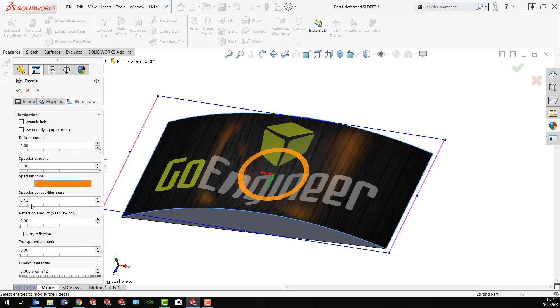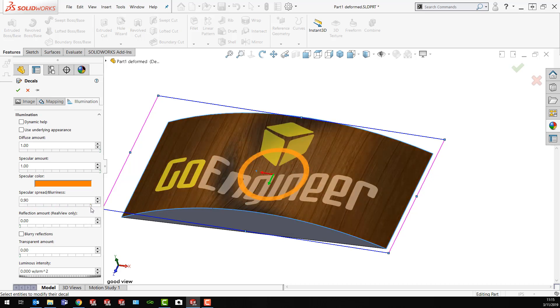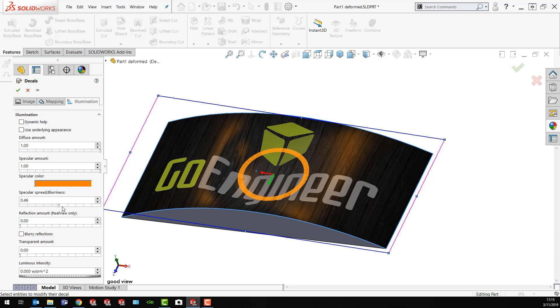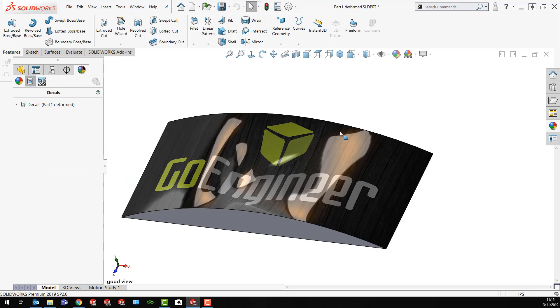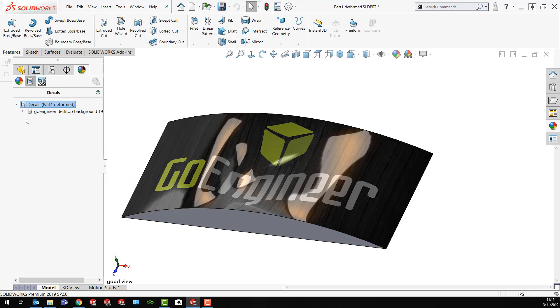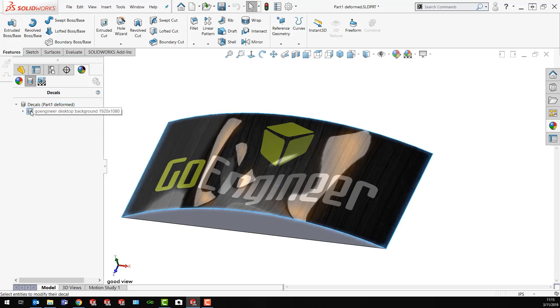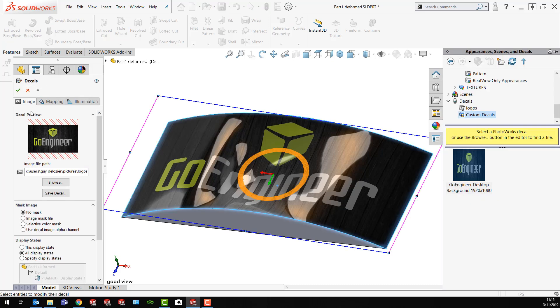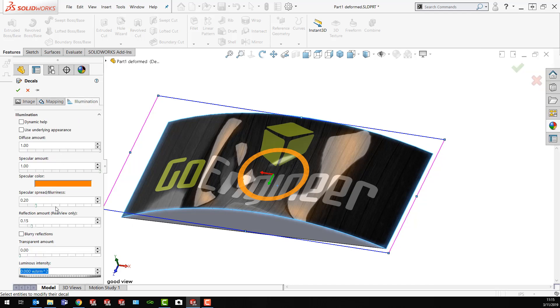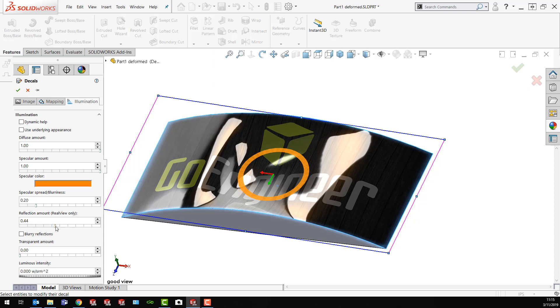Then I can do specular color and I can drag this thing and make it brighter or whatever I'm looking for here. Maybe just a little bit. Maybe a little bit of reflection put in here. Now I'm getting my reflection. Then go back to my decal editor here. I can double click on the decal and then I can change this however I want. Go back to illumination and change my reflection amount to less or more.